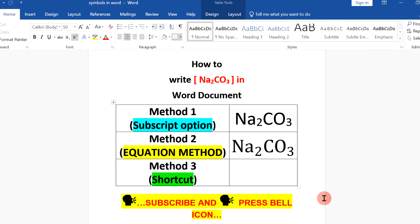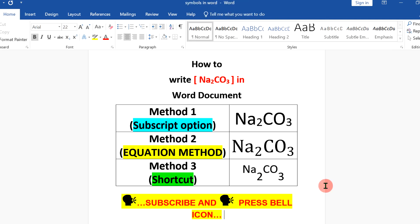The last method is most easy. Select the number, press Ctrl and equal to on your keyboard to bring the number to the subscript like this.